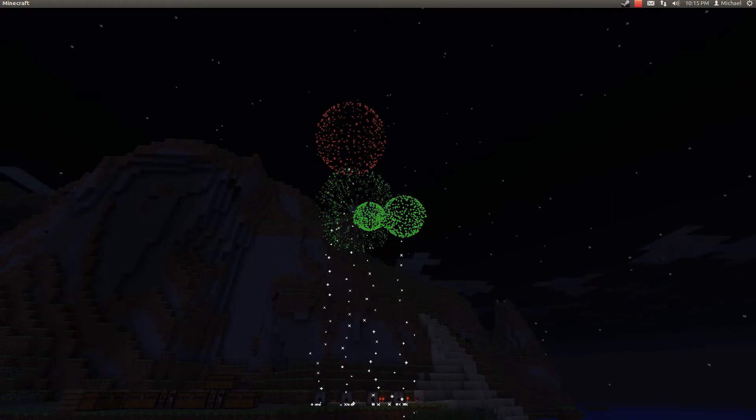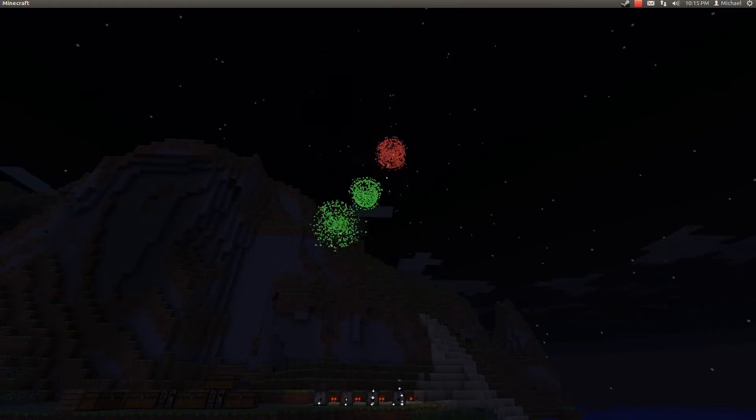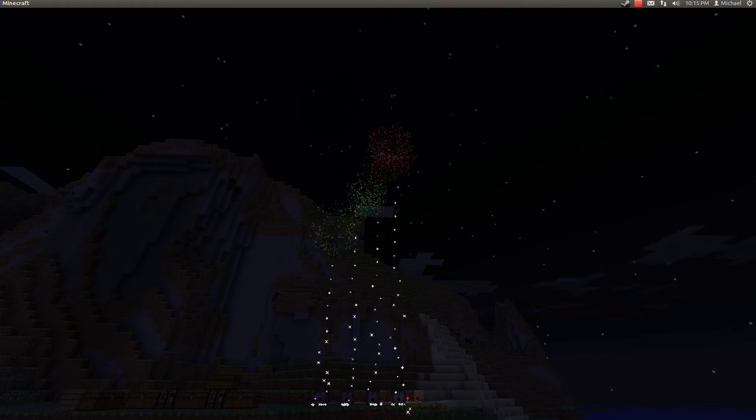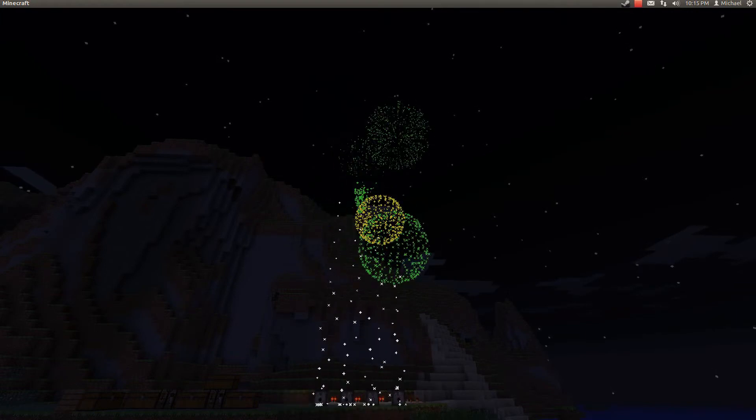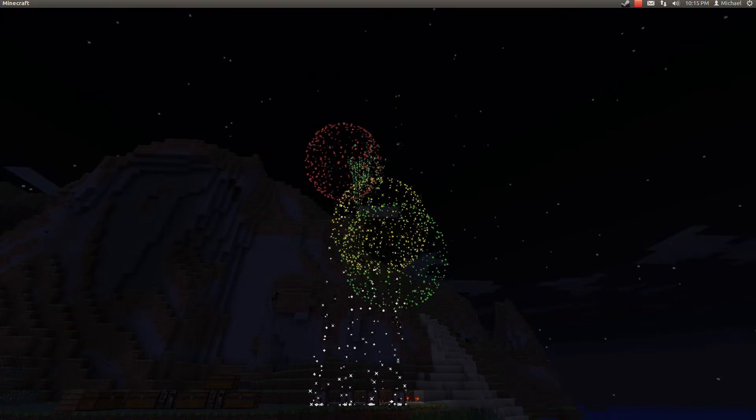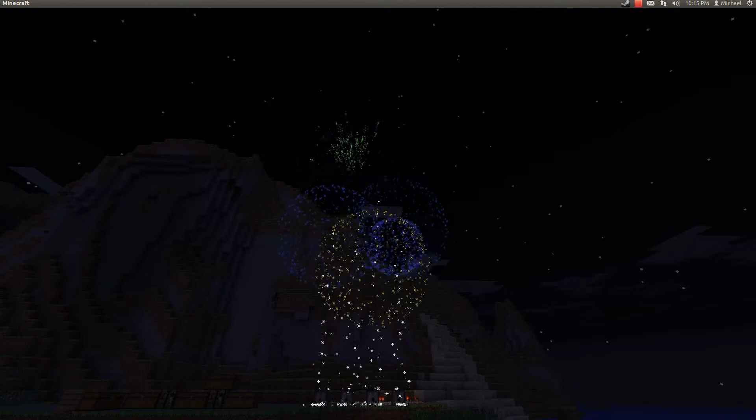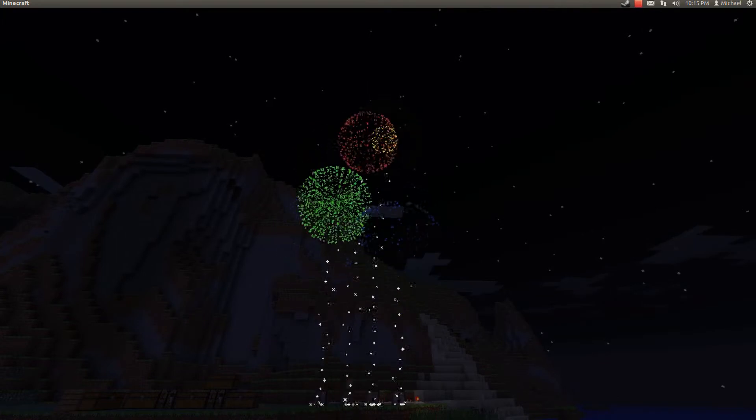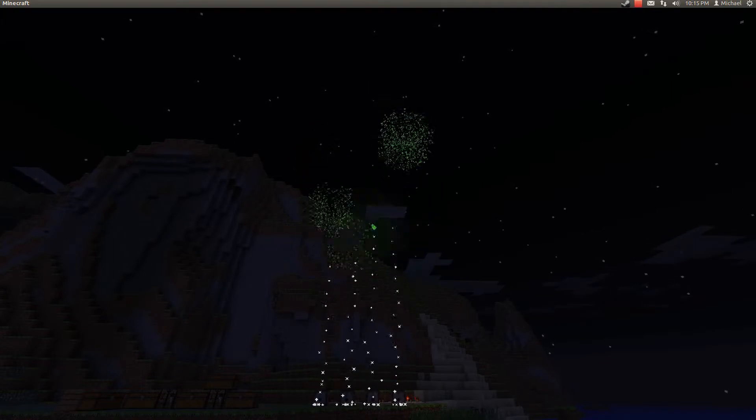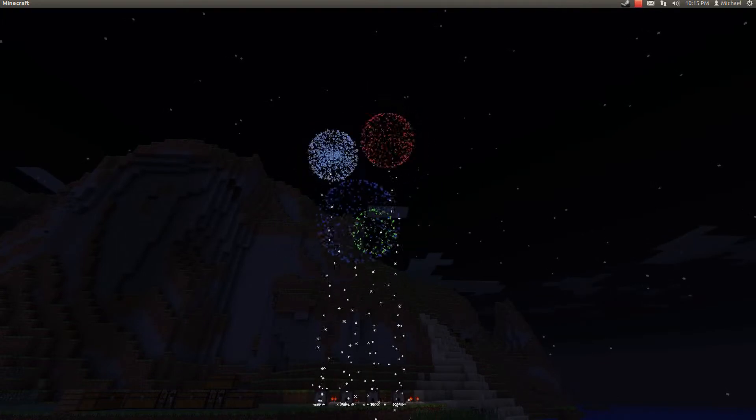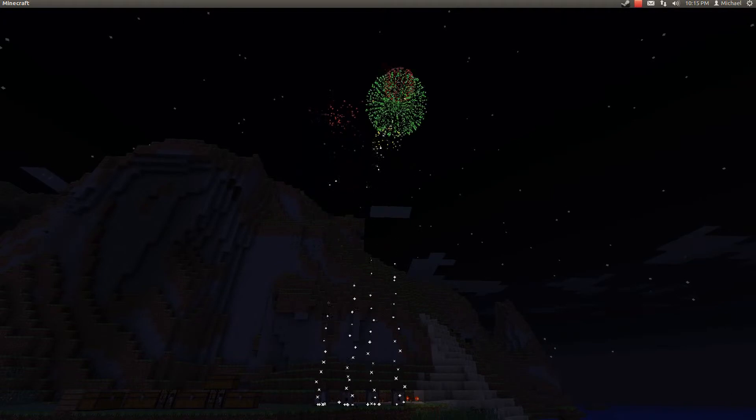It's still going off. 10, 15, 10 minutes later. It's gonna go off for an hour.